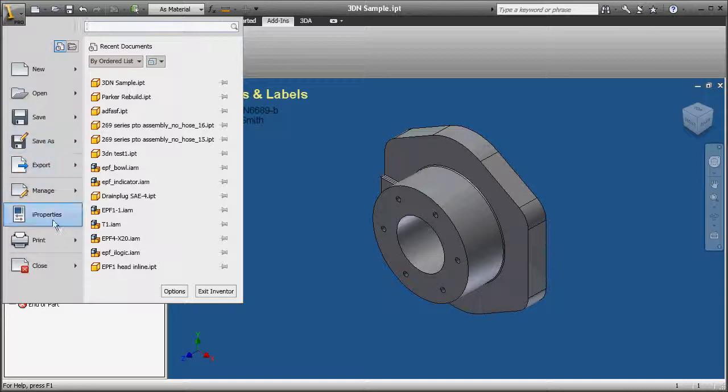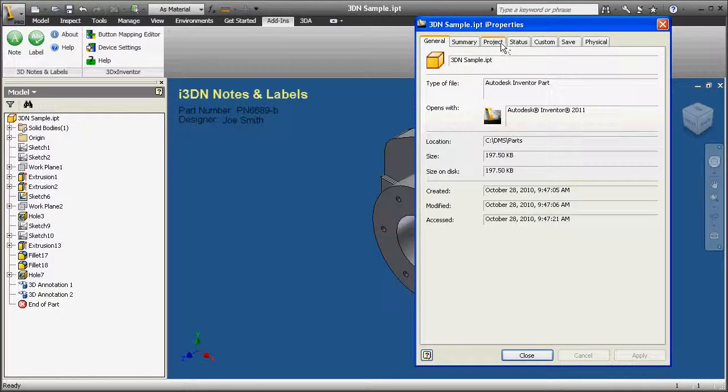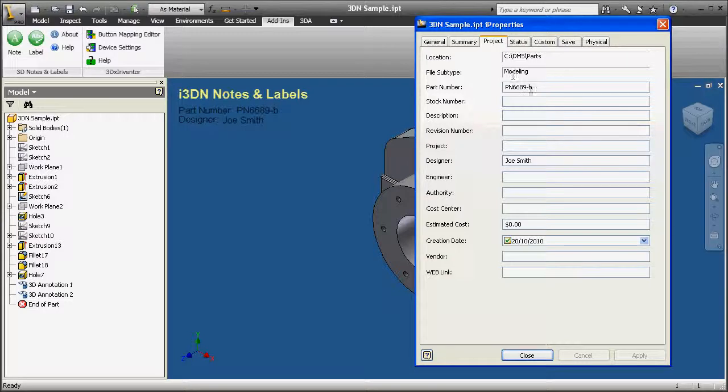Opening the iProperties, you will see that when the part number is changed via the iProperties field, the 3D note linked to it will update.